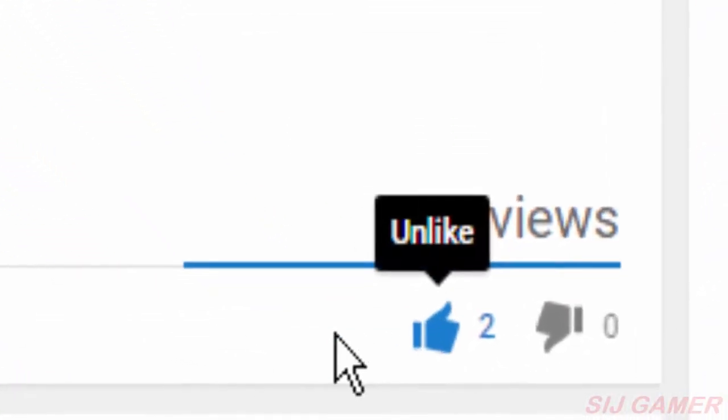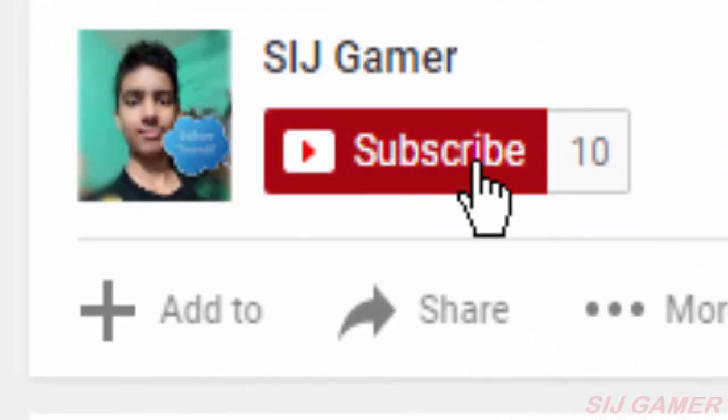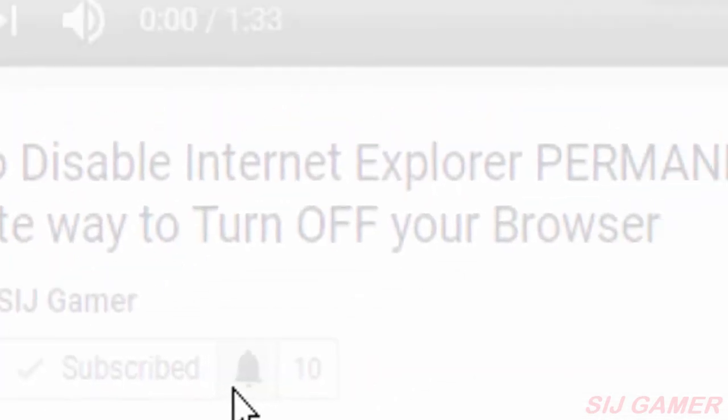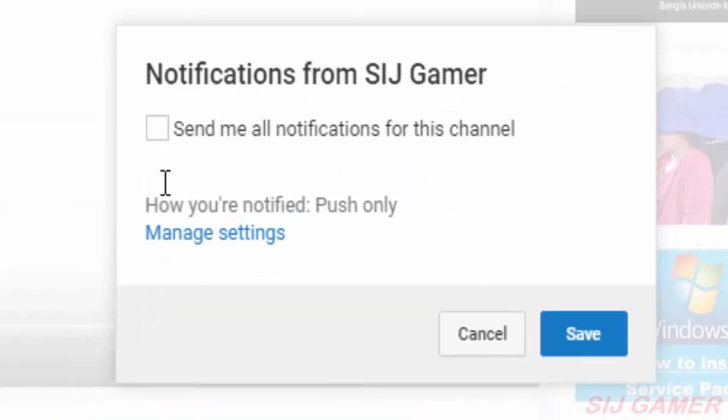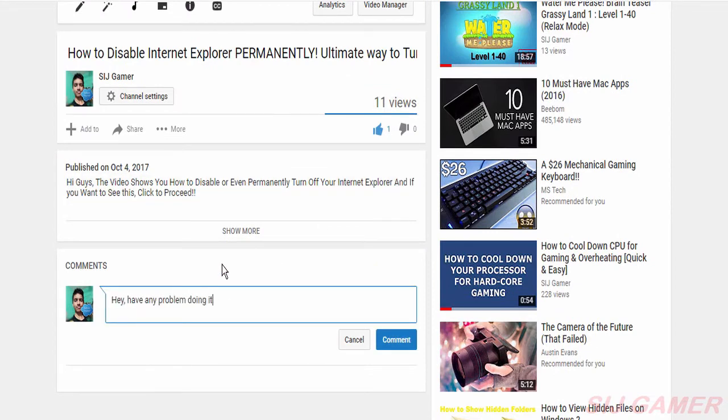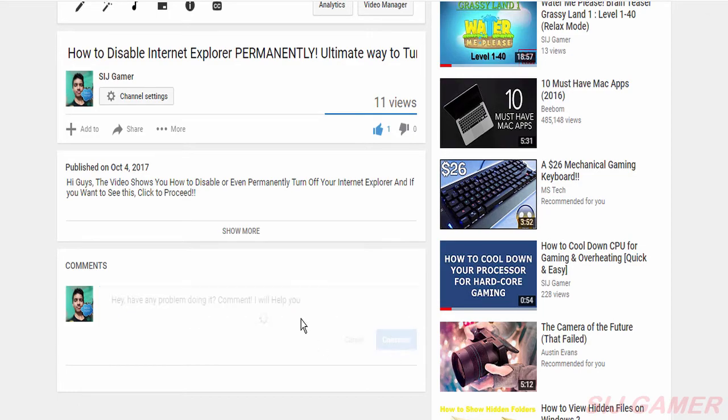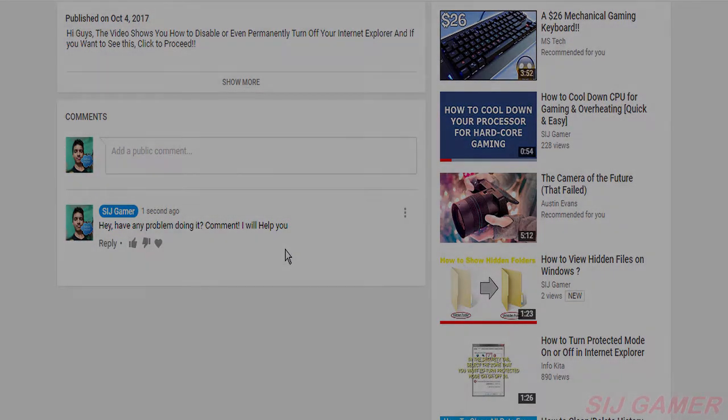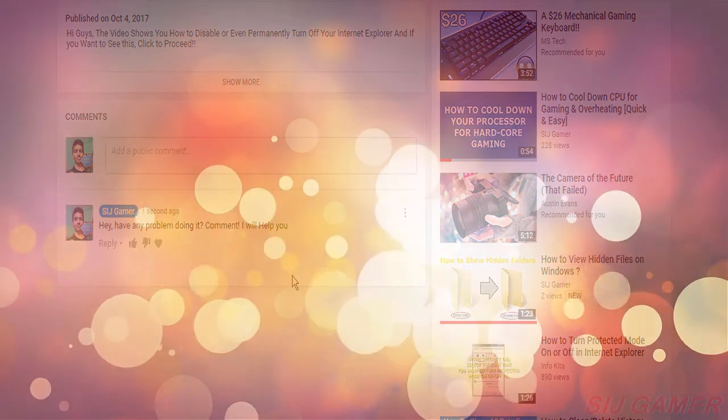Thanks for watching my video guys and I would appreciate if you liked the video and click that subscribe button and turn on the notifications to get more videos and updates. Also let me know in the comment box if you want to get more help or tell me any problem. Also watch these videos too.